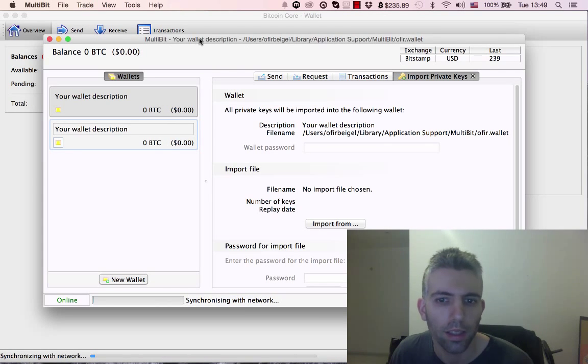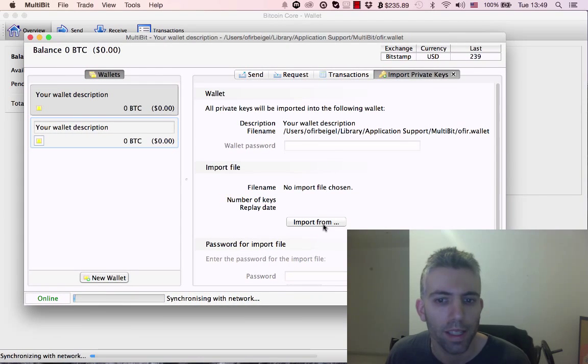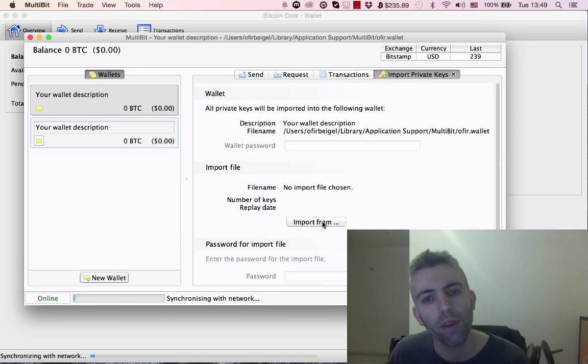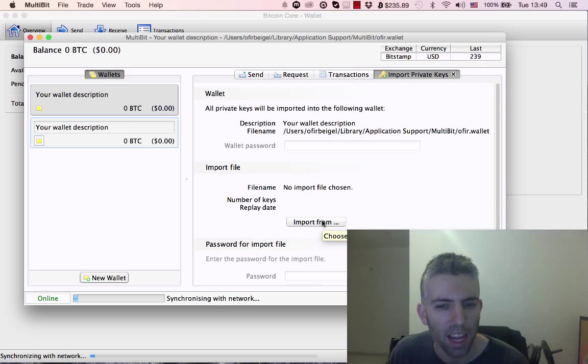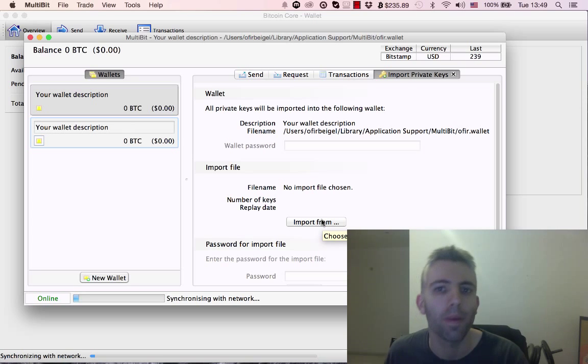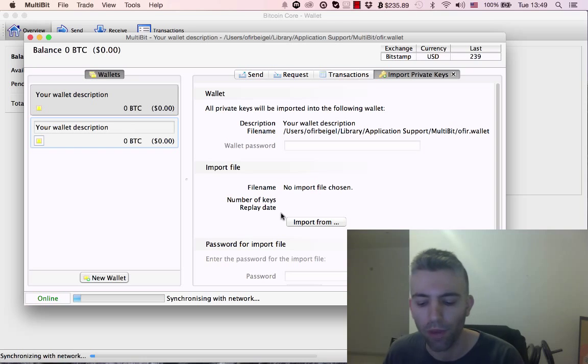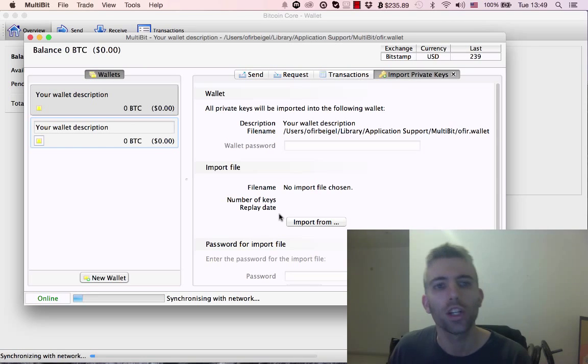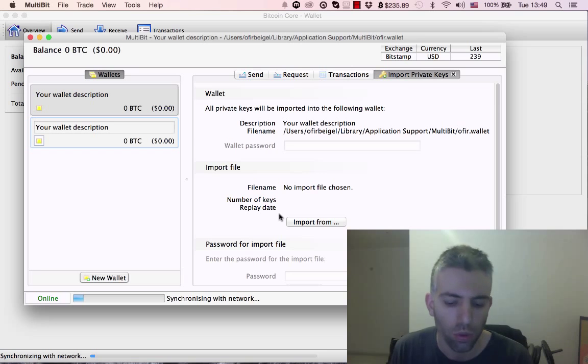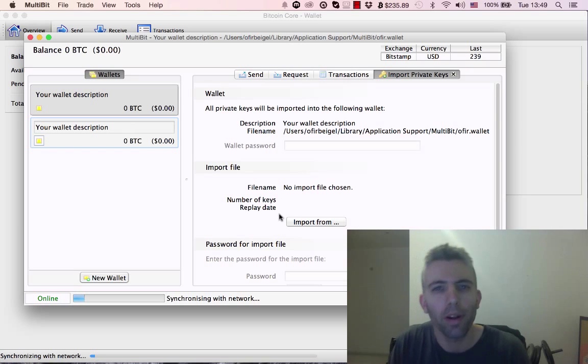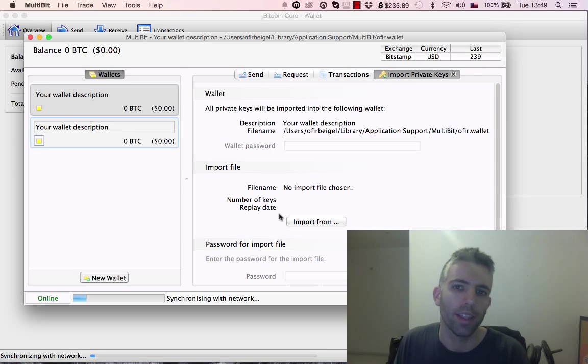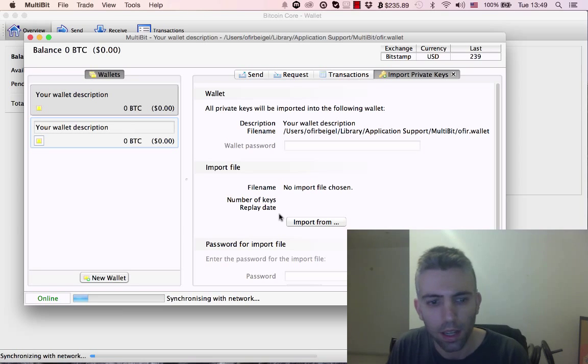This is Multibit. If you want to import private keys here, you have to import from a file. I didn't find a way to type in the private key directly - you have to import from file, which is different from what I just showed. Each client has its own way of doing this. Remember the basic concept: find your private key and import it into the new client. Hope you enjoyed this video, and I'll see you in the next one.